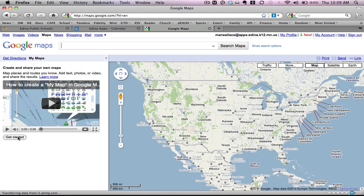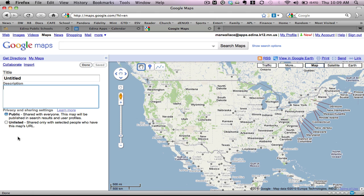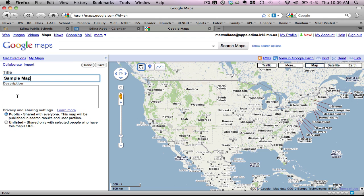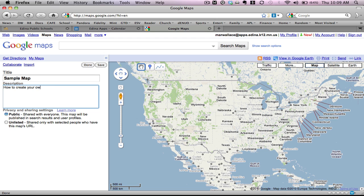I'm going to go ahead and click Get Started. And you're going to notice now it gives me the option to name the map that I'm going to create. I'm going to call this Sample Map. And the description of this is going to be how to create your own maps.